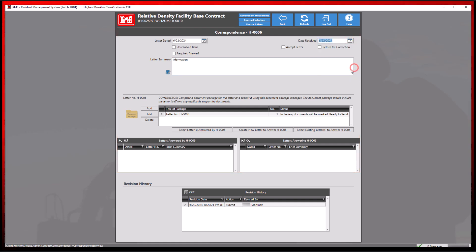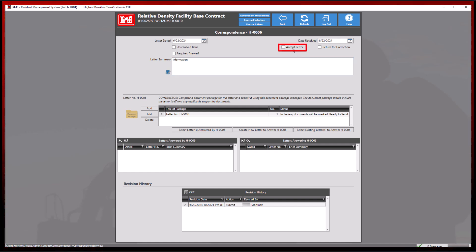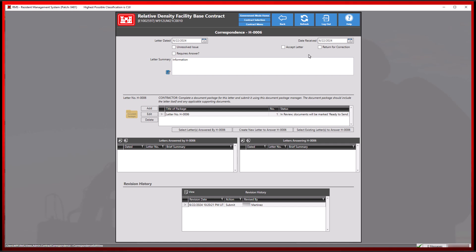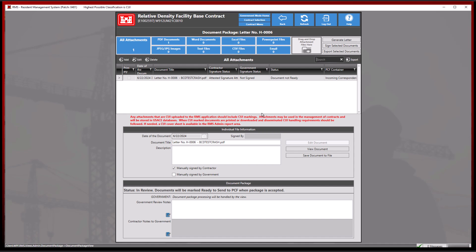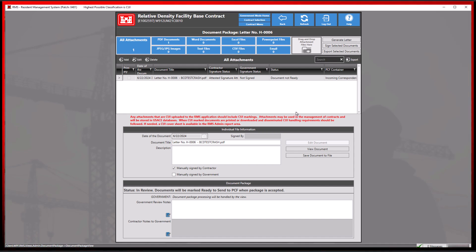Once a date received day has been entered, the accept letter checkbox will allow us to complete and accept this correspondence. Before we do that, let's re-enter into the document package. We can see there are still no ways to complete or submit this document package to PCF even in government mode.